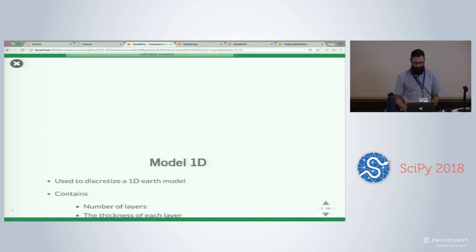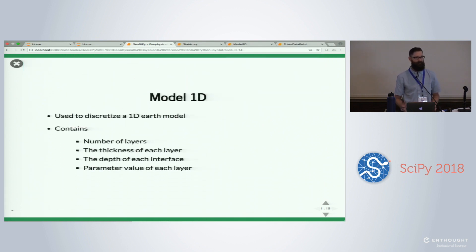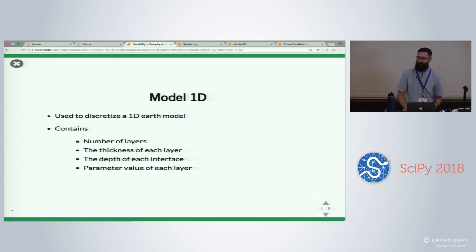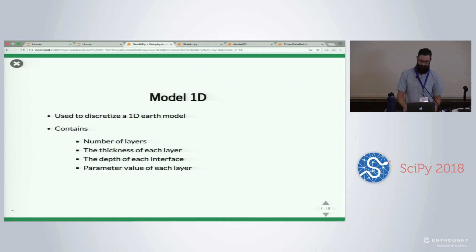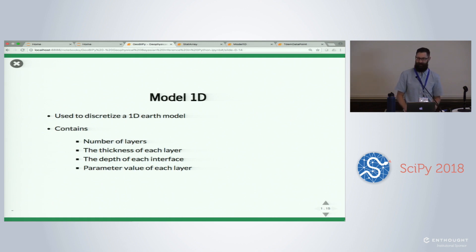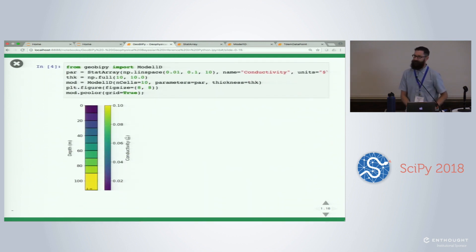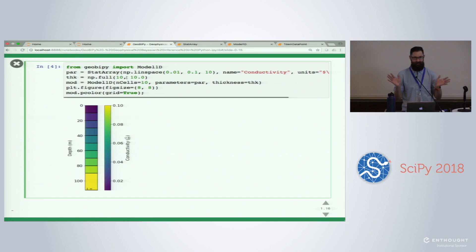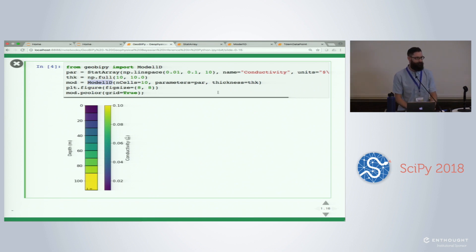We take this StatArray and use it to build other classes within GeoBiPy, representing the earth, geophysical data, and datasets like 3D point clouds. A 1D model discretizes a 1D layered earth — it contains the number of layers, the thickness of each layer, the interface depths, and the actual property value of each layer, in this case conductivity. It's easy to instantiate: set parameters as a StatArray, set thicknesses to 10 meters per layer, create a Model1D with 10 layers, and pcolor it to generate a schematic.